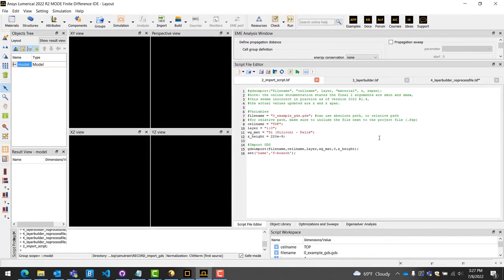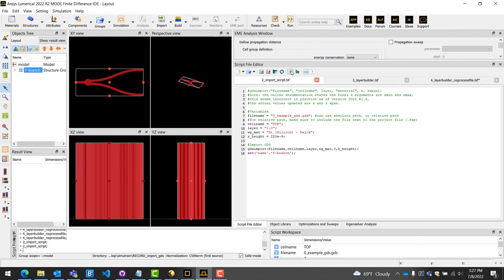To run the script, click this file icon with a green triangle. This button is located near the top of the script editor panel. Once executed, we can see that, as expected, our geometry was successfully imported. As mentioned before, this script can be further extended into part of a scripted design flow via Python or MATLAB.